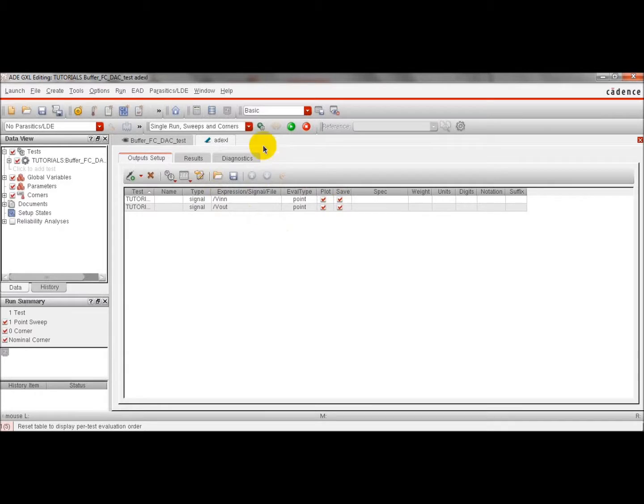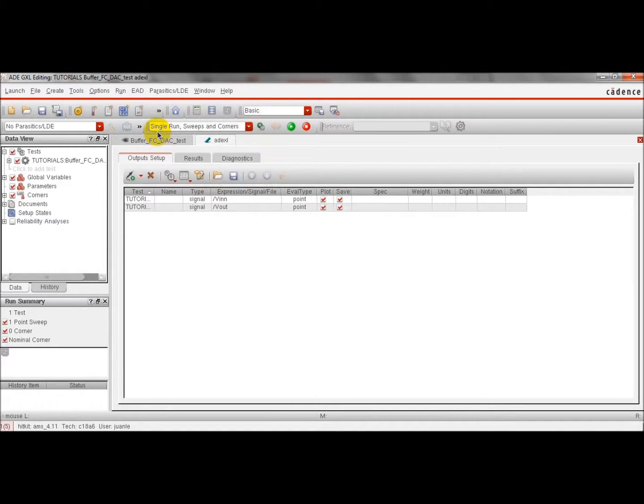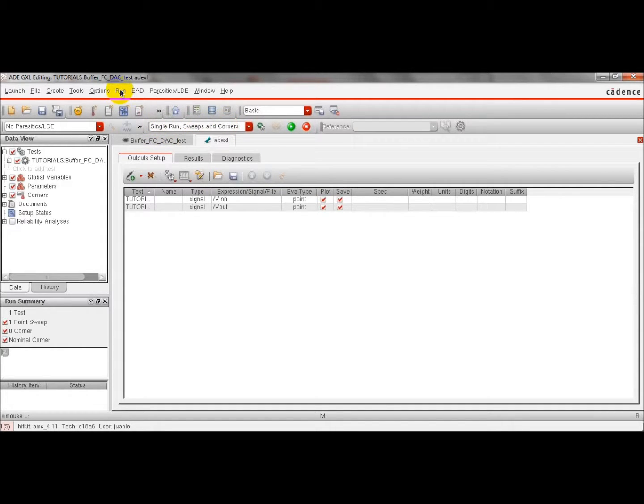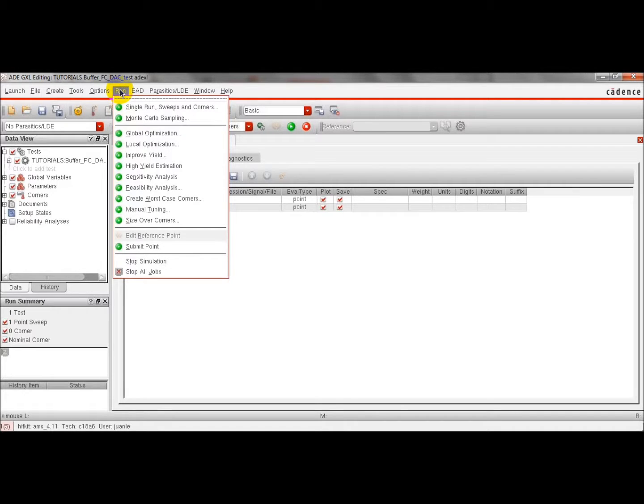To run Monte Carlo simulation, we have to select this option. In the run options, corners and Monte Carlo. We have to select the Monte Carlo simulation.